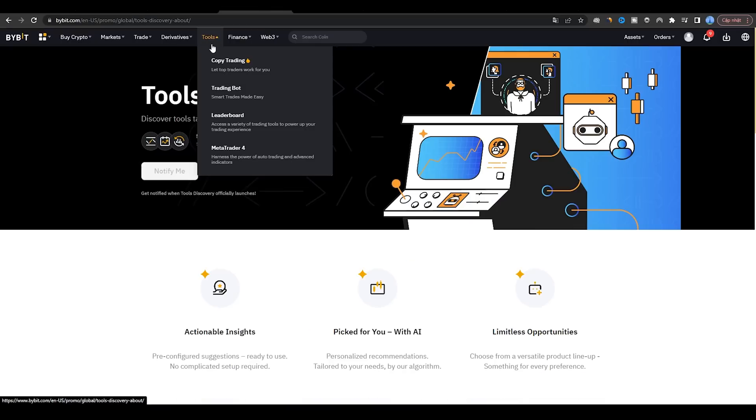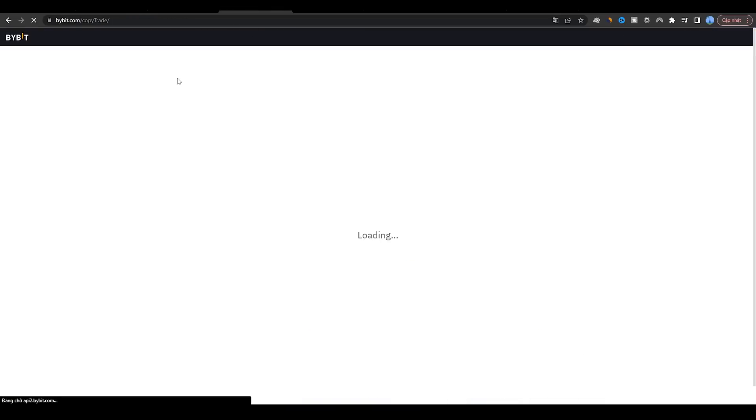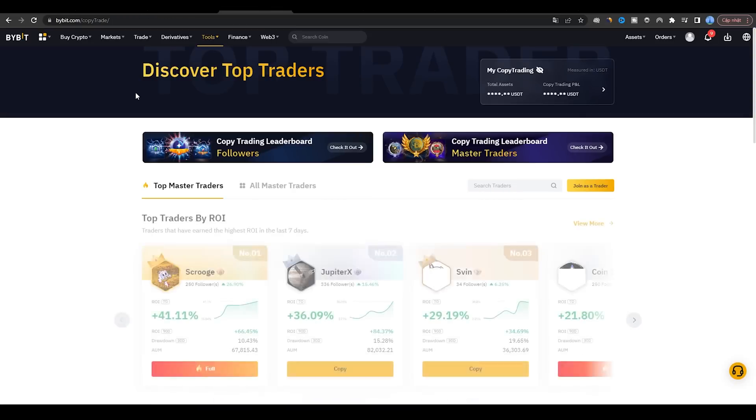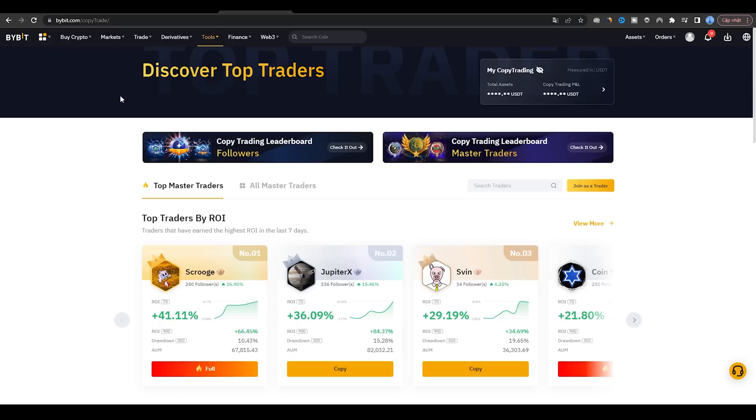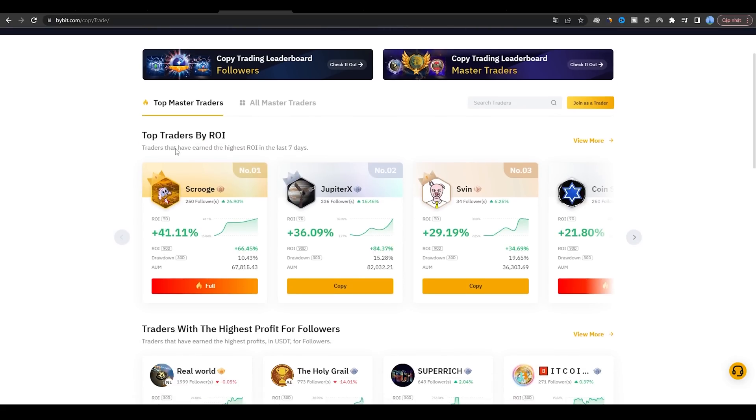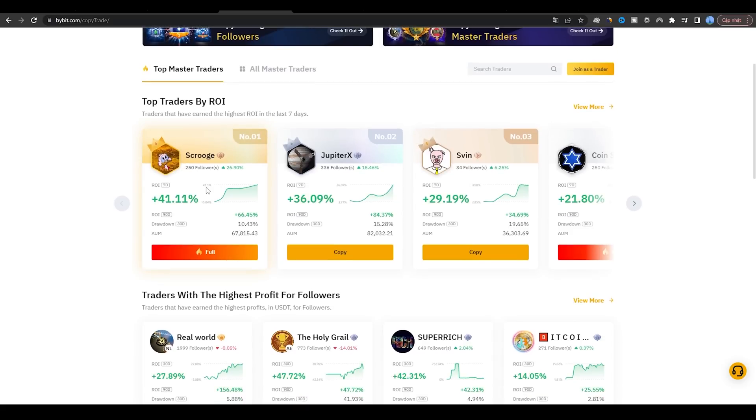Step 4: Choose a trader to copy. Select a trader that you would like to copy. You can use the filters to search for traders based on their profitability, risk level, and trading style.